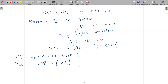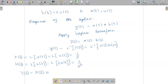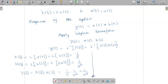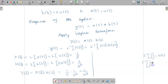Now we find Y(s). Y(s) = X(s) · H(s) = (1/s) · (1/s²) = 1/s³. We need to find the inverse Laplace of 1/s³. We know that the inverse Laplace of 1/s is u(t), the inverse Laplace of 1/s² is t·u(t), and the inverse Laplace of 2/s³ is t²·u(t).